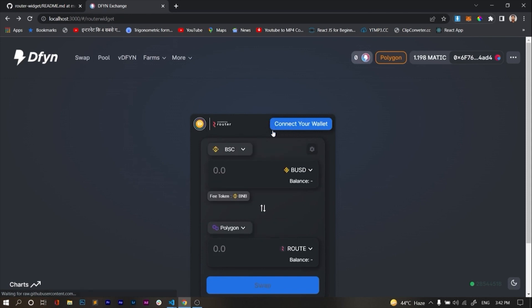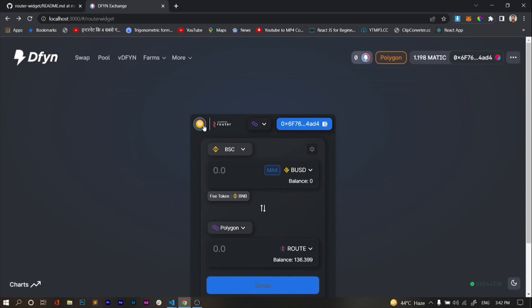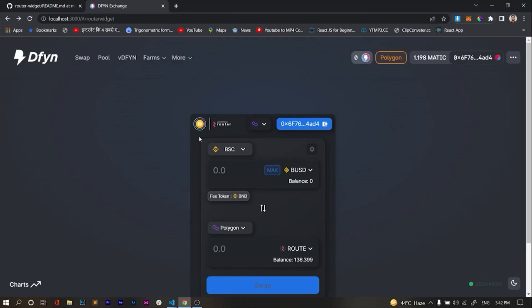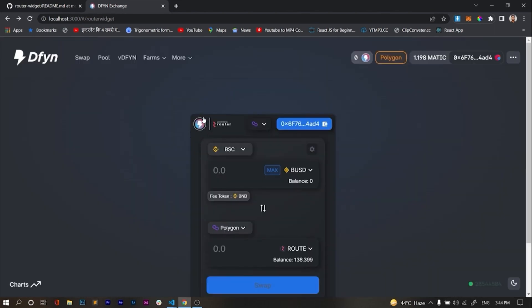Now you can see the box color has changed to blue. We also have a parameter to put our logo — that's the logo URI parameter. We just put in the URL of our logo. As you can see, our logo is now on the top of the widget. It is very easy to integrate the widget into any exchange or website and to change the color as per your requirement.